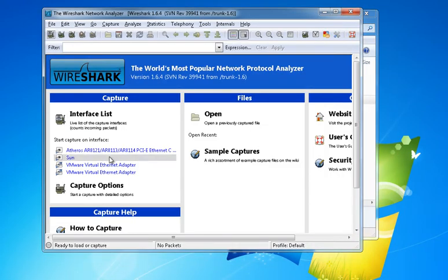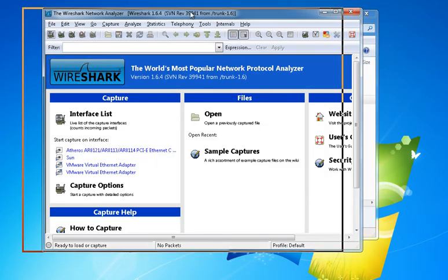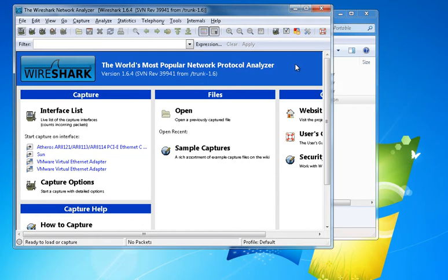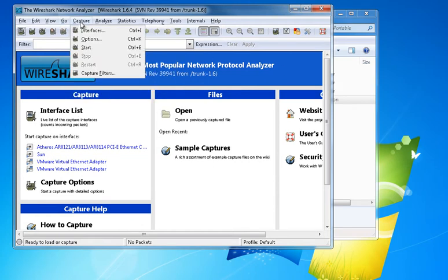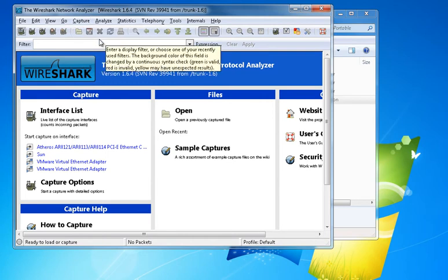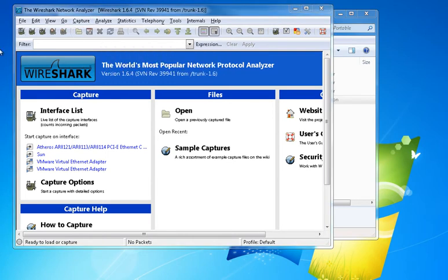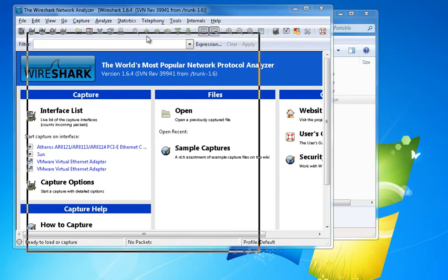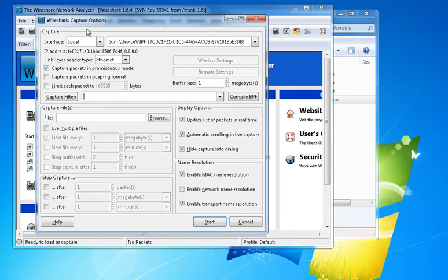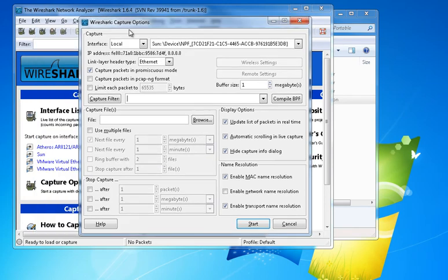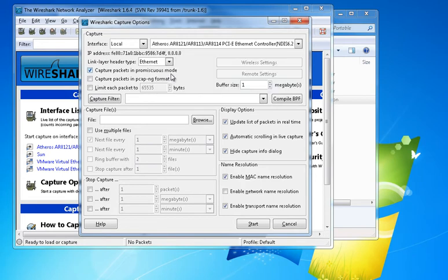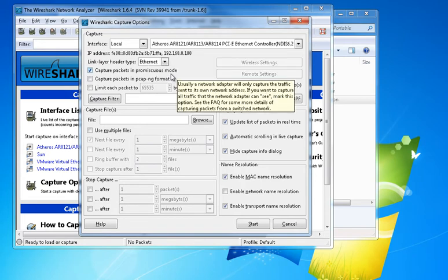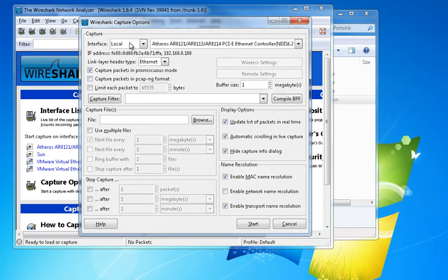So here we are. What you need to do is go to Capture and then to Options. You need to choose the internet interface that you are using to connect to the real world. In my case it is the Atheros local interface.